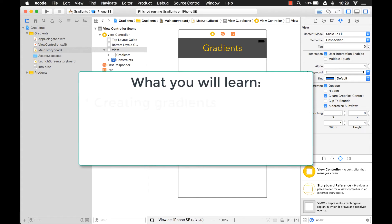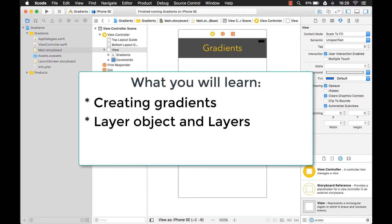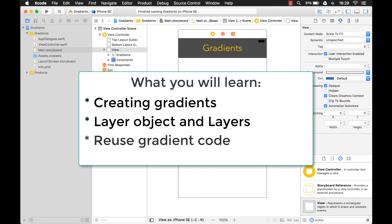We're also going to learn some other things, because gradients are created on a layer. UI views have layers, and that's what we create our gradient on — it's on the layer, not actually on the UI view itself. So you're going to learn about the layer object, and also how to better reuse gradients in a more efficient manner.